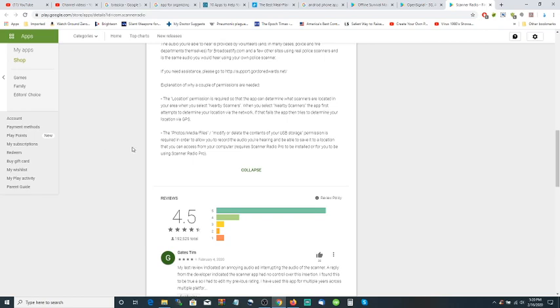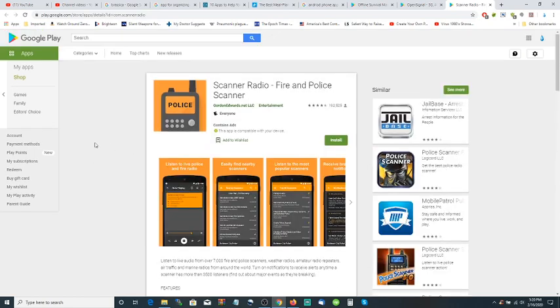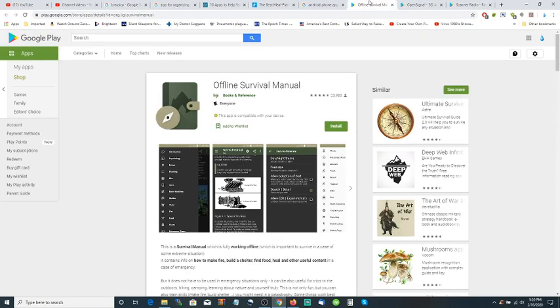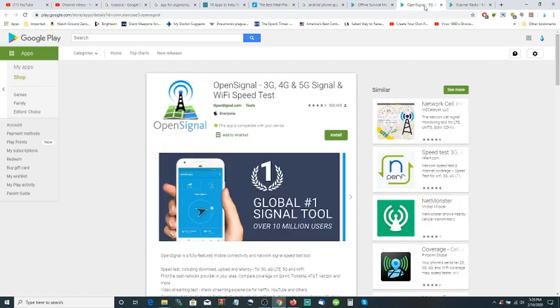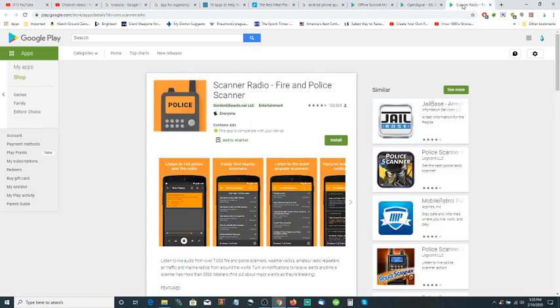But this is definitely the three apps I have on my phone: Offline Survival Manual, OpenSignal, Scanner Radio. I'm sure you all can say, 'Oh, I can find some better app than that.'